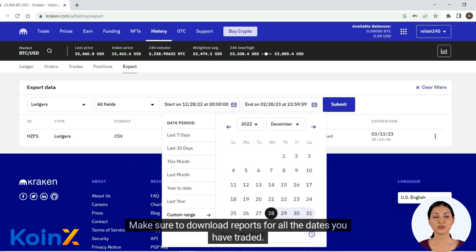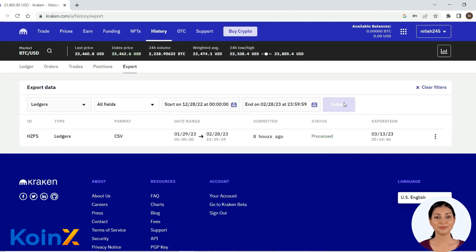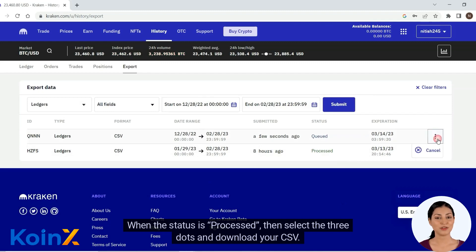Make sure to download reports for all the dates you have traded. When the status is processed, select the three dots and download your CSV.